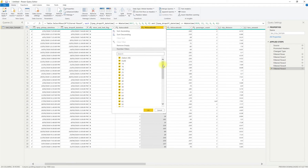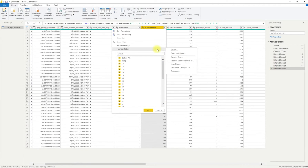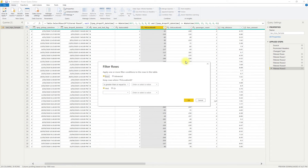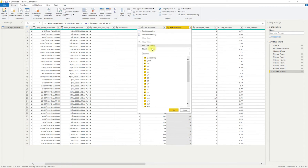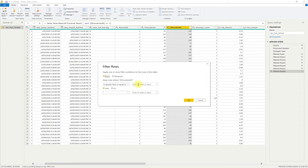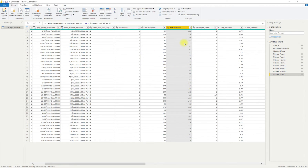Next, we move on to the pickup location ID. We have some nulls or zeros, and we want to go for a greater than or equal to 1, to pick up any value that's a numeric value. We hit OK and that's a simple filter. Again, for the drop-off location we are applying the same filter of greater than or equal to 1. So that's what we've done for our pickup and drop-off location IDs.